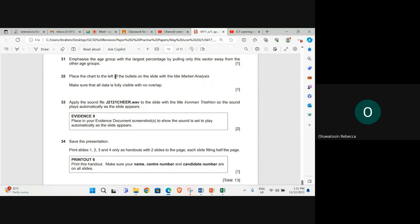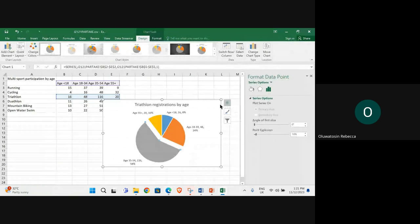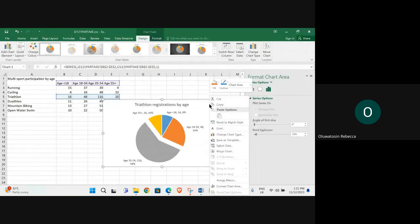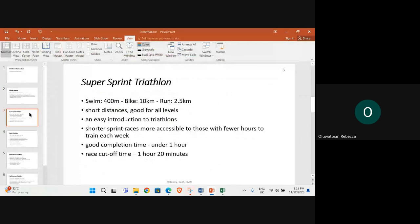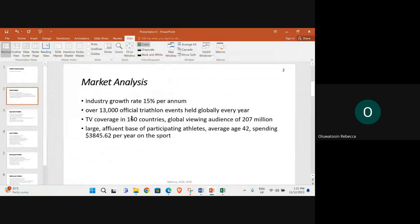Place the chart to the left of the bullet on the slide with the title market analysis. Copy and then go to the slide market analysis.